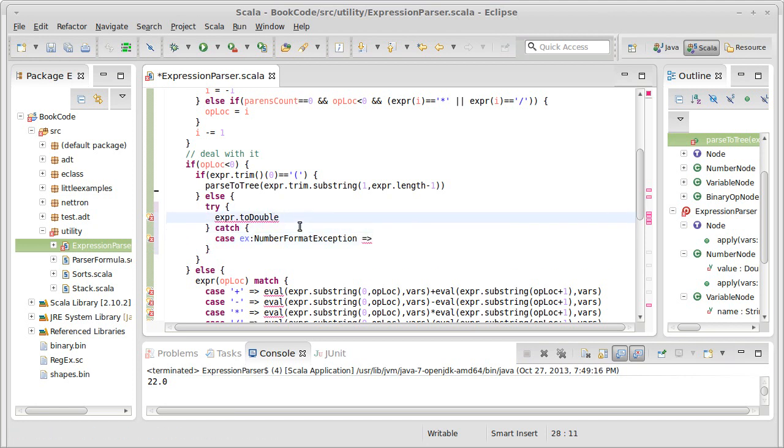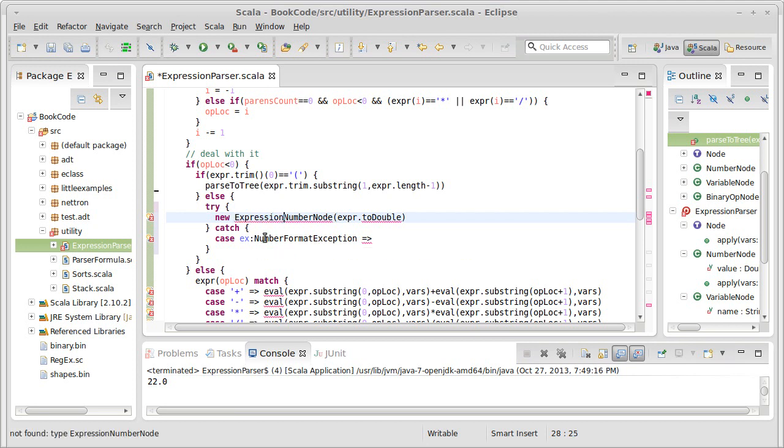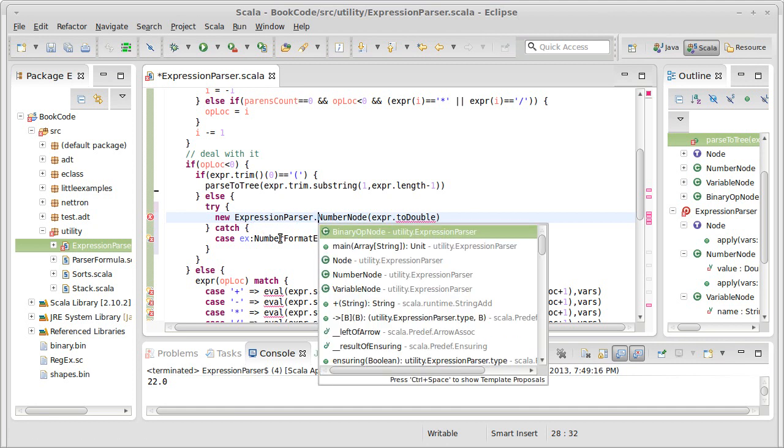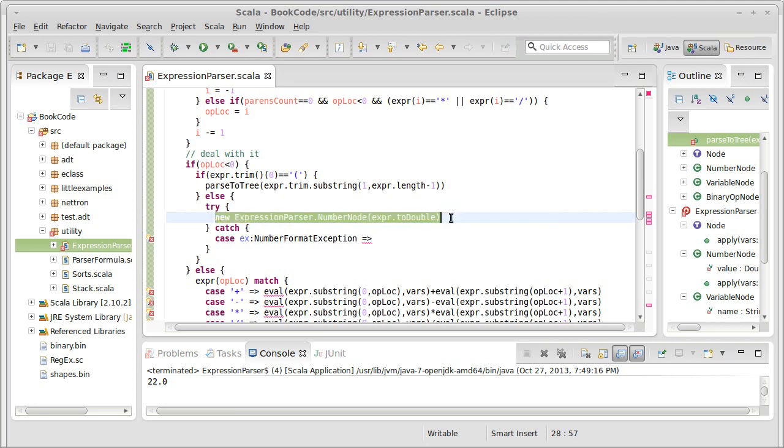Now I can't return the expr to double. Instead, I'm supposed to return a new number node that is wrapped around expr to double. And our number node is in the companion object, so I have to use the full name for that. And this is now happy because we're creating a node, and the number node is supposed to wrap around a number.